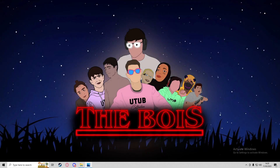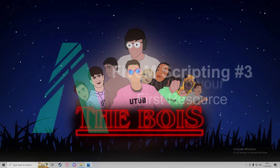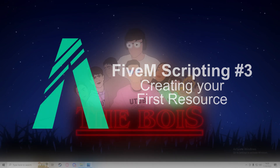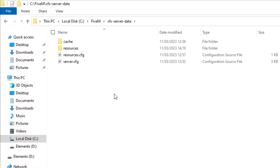Hey guys, it's Alpha, and in today's video I'm going to be showing you how to create your first resource in your FiveM server. This resource will have two commands: slash car to spawn a vehicle, and slash dv to delete the vehicle.